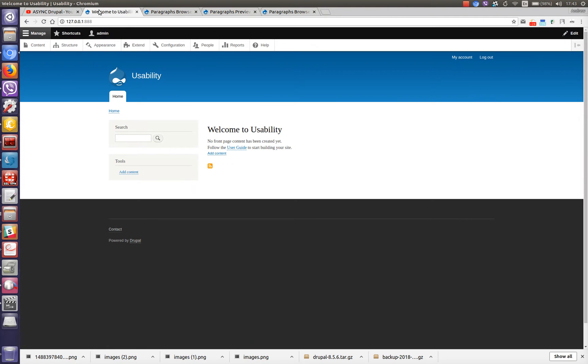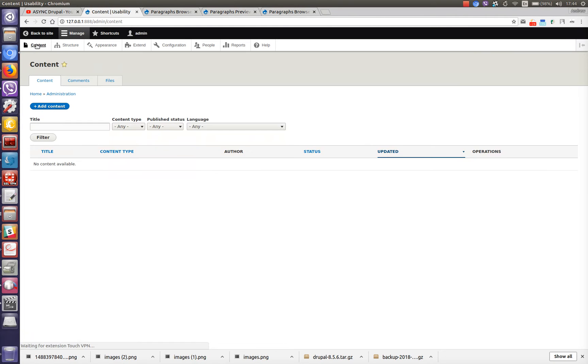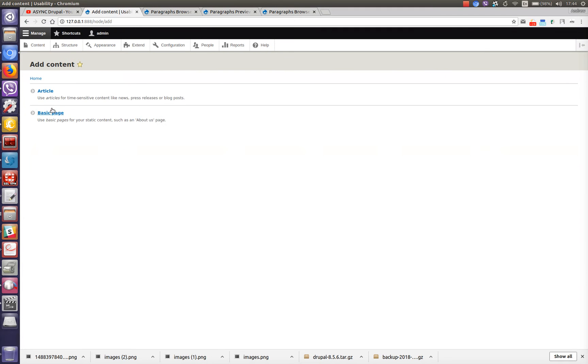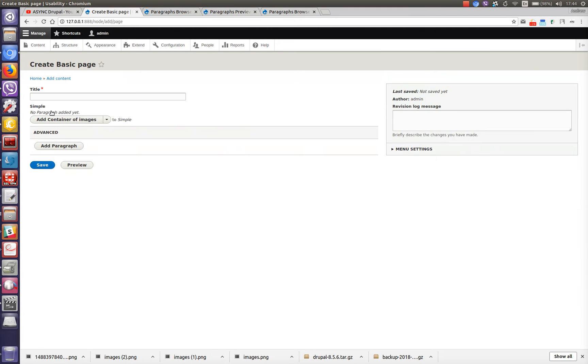So this is locally installed Drupal 8. We've already installed module paragraph on this Drupal installation and we've already added two fields for adding paragraphs.